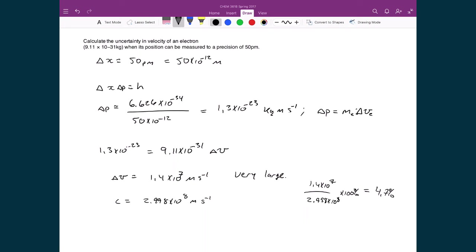This has nothing to do with our ability to make the measurement — it has everything to do with the fact that the inherent act of measuring perturbs the system. This is inherent in all measurements. At the macroscopic scale, with objects like pucks, tables, or people, these uncertainties end up being very small because the masses are so large. But with very small objects, the small masses lead to very large trade-offs in precisely measuring things.